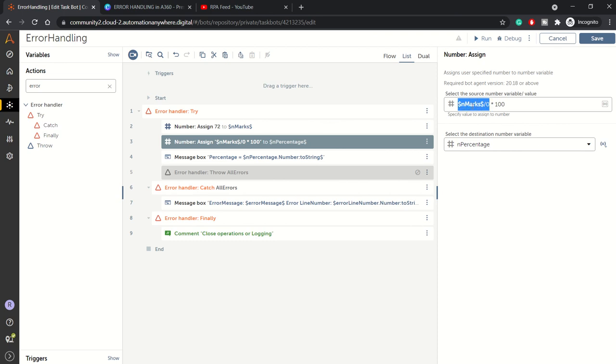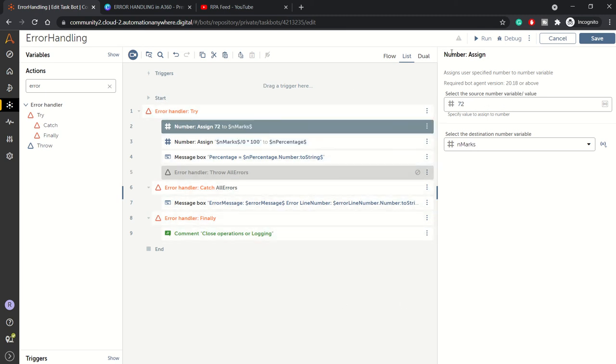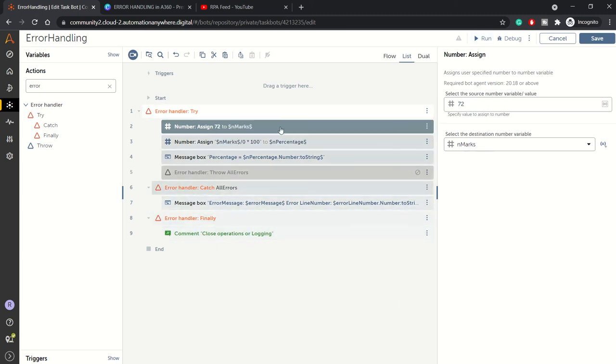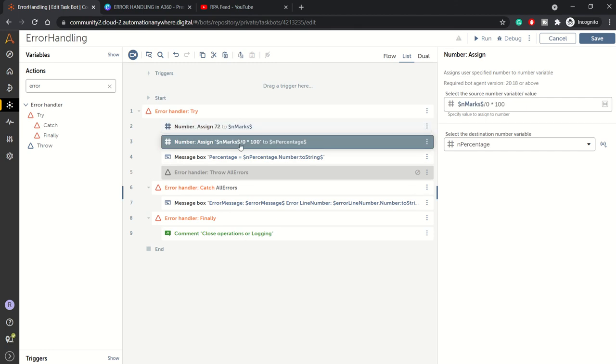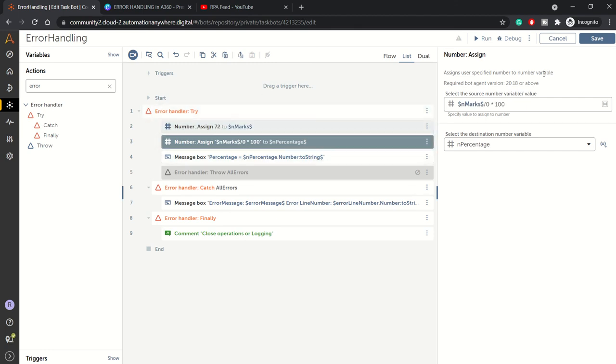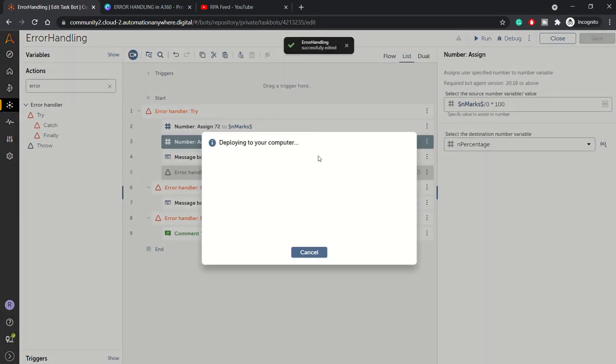Our whole purpose is to get an exception, so I have manually induced this exception. Now we are trying to calculate percentage again. Let me run this. Here we should be getting an error, so at line number three we will be getting an exception, so the control will be transferred to the catch block.